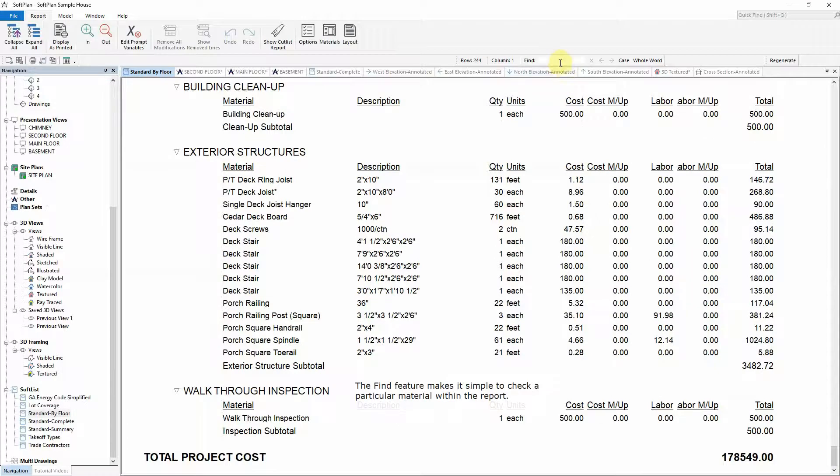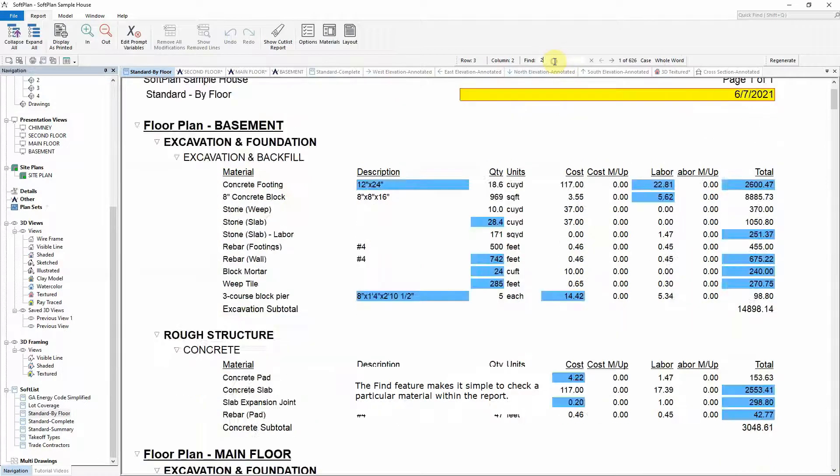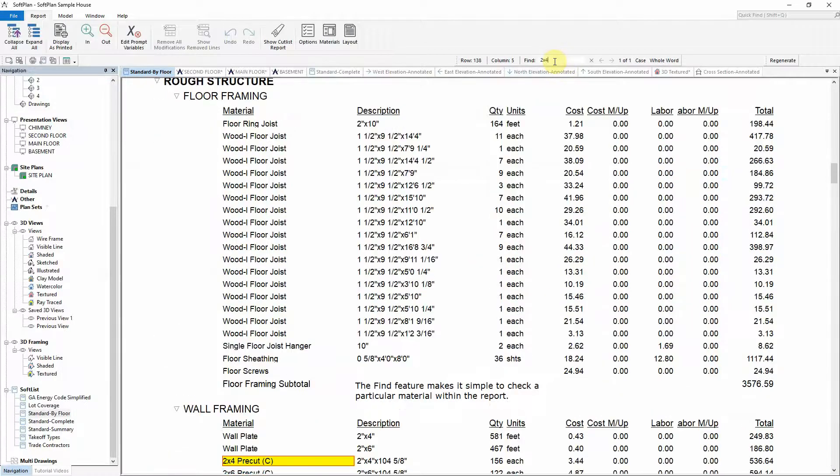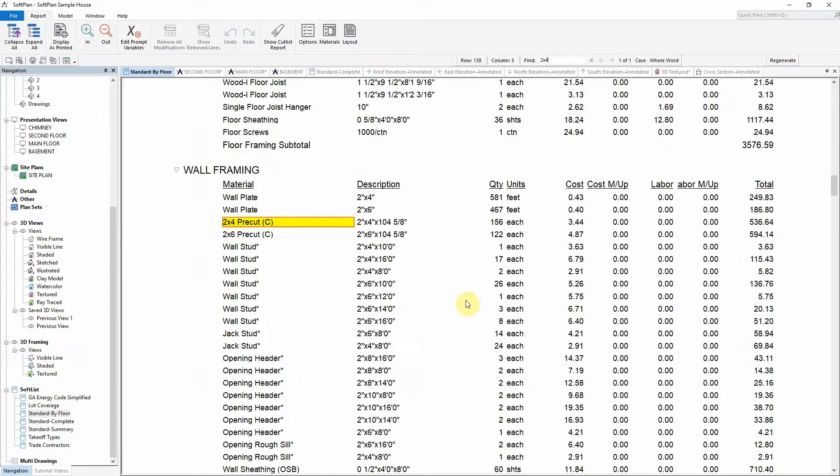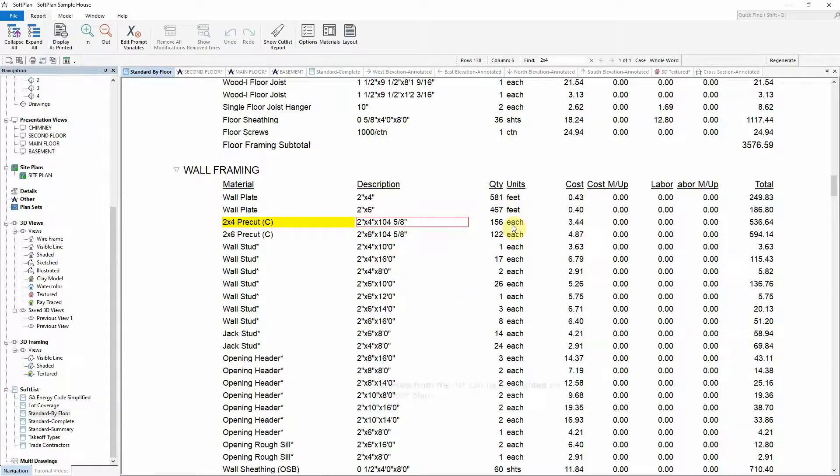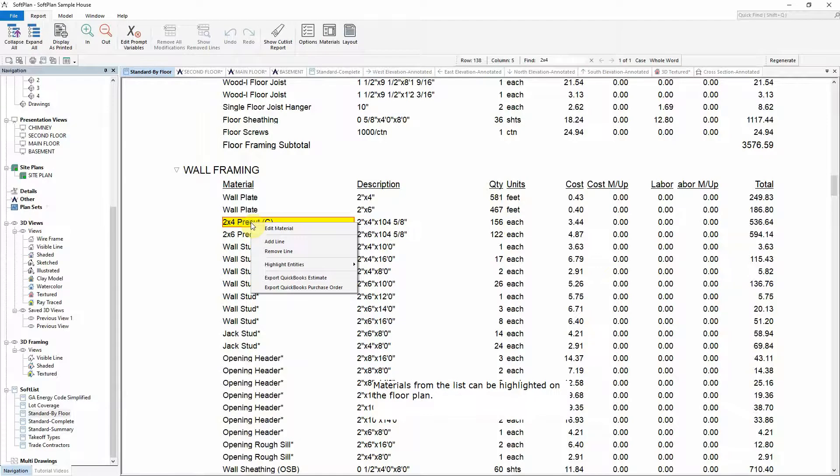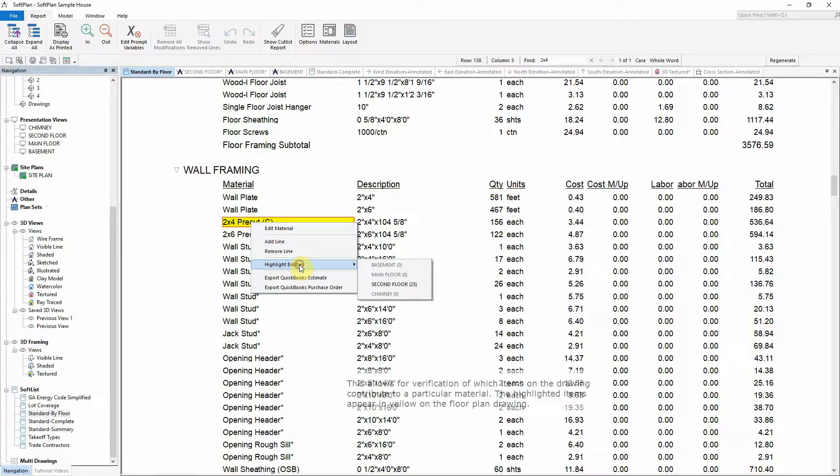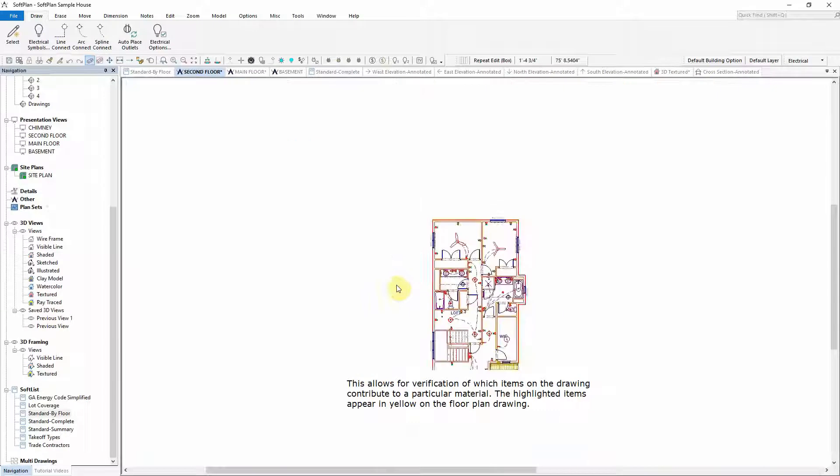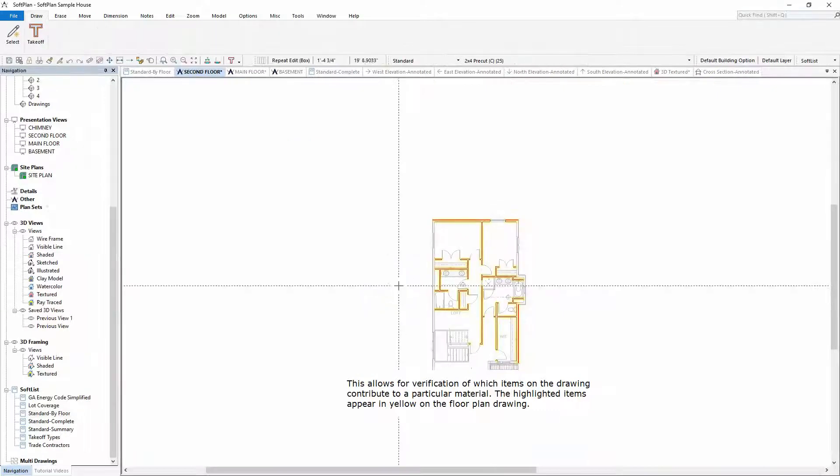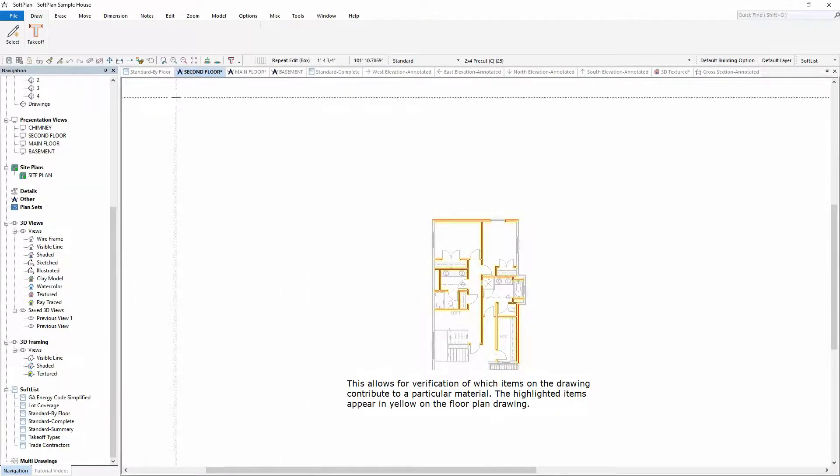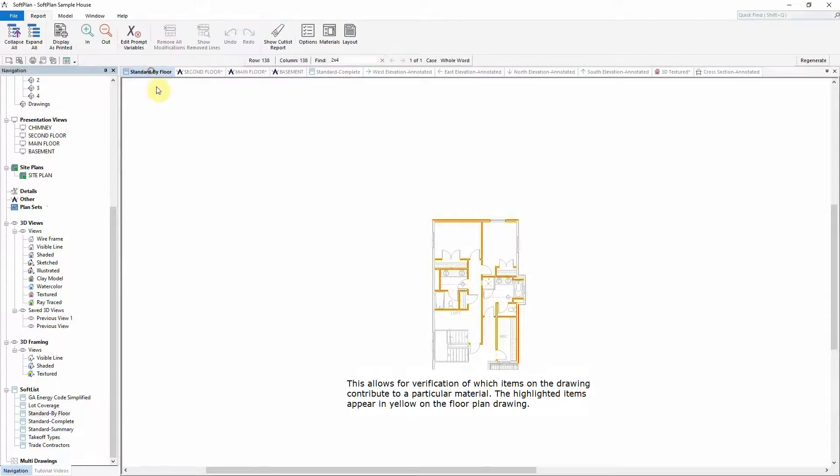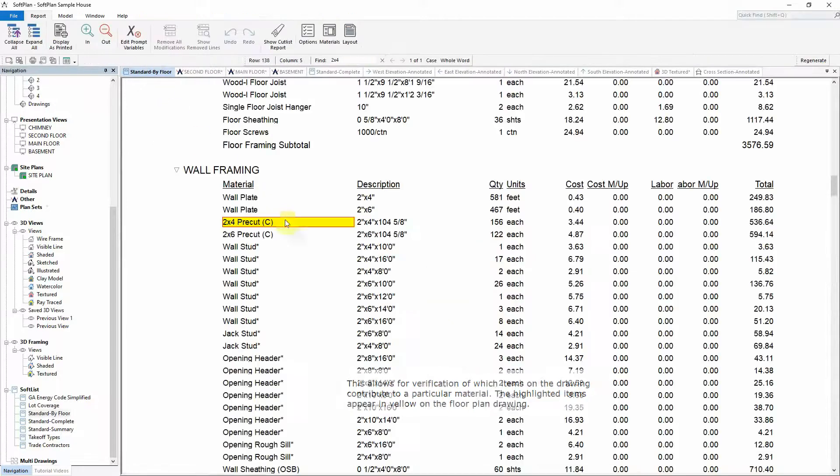The Find feature makes it simple to check a particular material within the report. Materials from the list can be highlighted on the floor plan. This allows for verification of which items on the drawing contribute to a particular material. The highlighted items appear in yellow on the floor plan drawing.